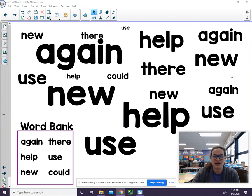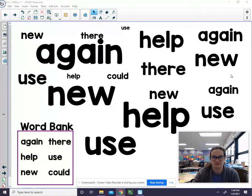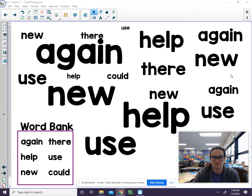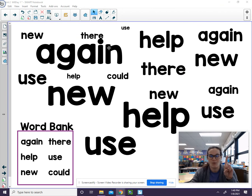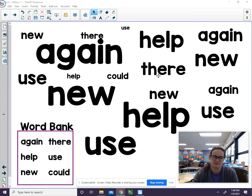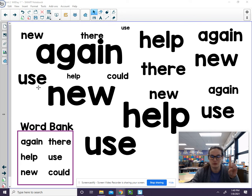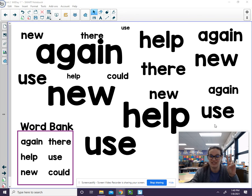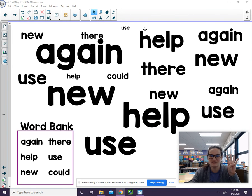Now find there. One there. Two there. Now find use. Use. Use. So there's one. Use. Two. Use. Three. Use. Four.